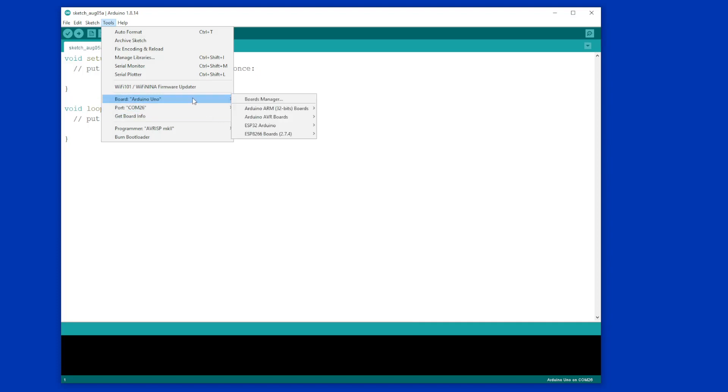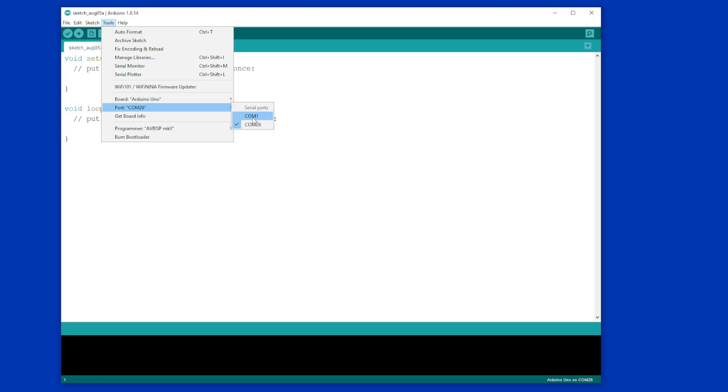The next thing is the COM port. When you plugged in your Arduino, hopefully a COM port has appeared other than COM port 1. If a COM port hasn't appeared, then you probably haven't installed the IDE correctly, as some of the drivers haven't downloaded correctly.